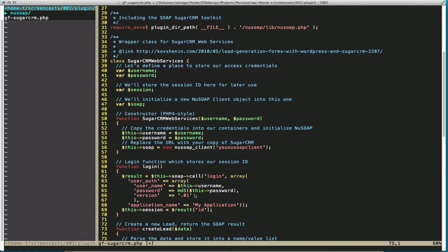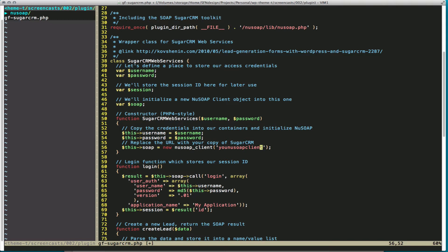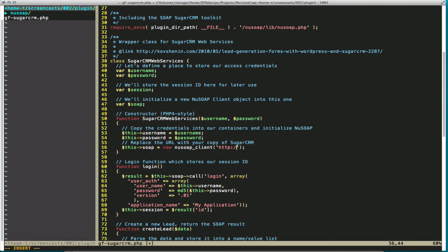Now there are a few things we need to change in the class. You can see on line 56, we need the URL to our location of SugarCRM. So we need to make sure we change that or else it's not going to actually communicate with your SugarCRM. And you can find more in the documentation on SugarCRM on how to get your location.